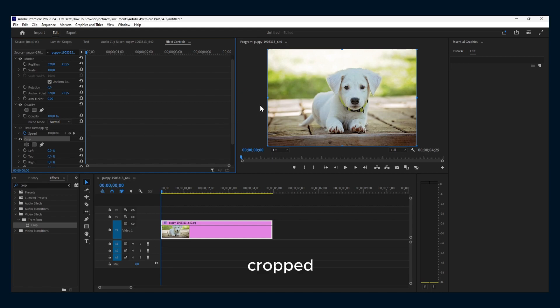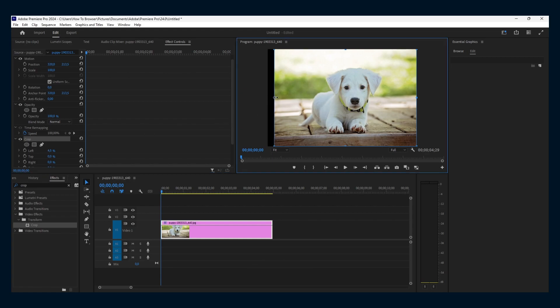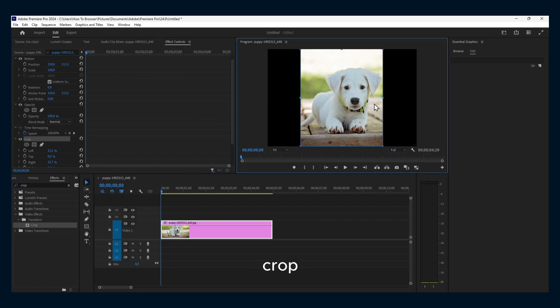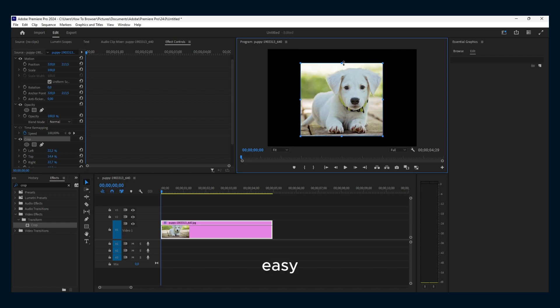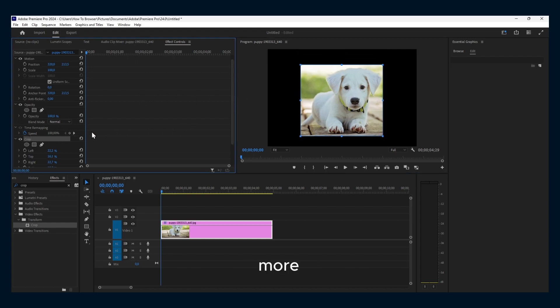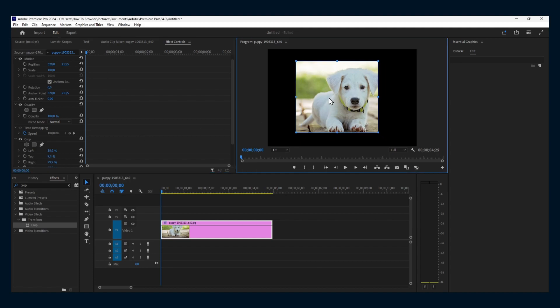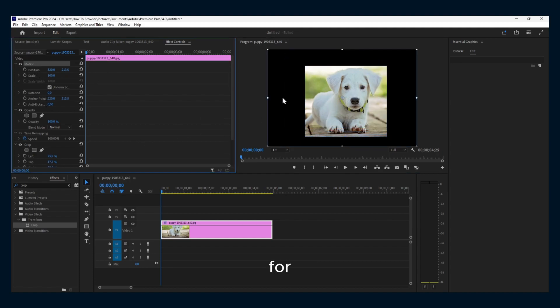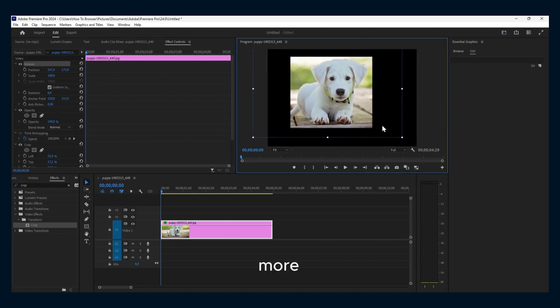you now have these options to crop very fast and easy. Please subscribe for more.